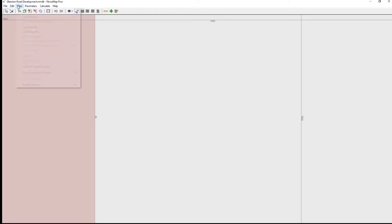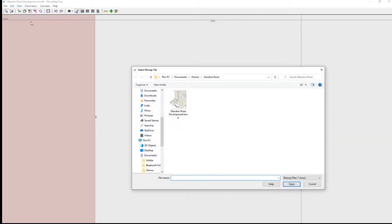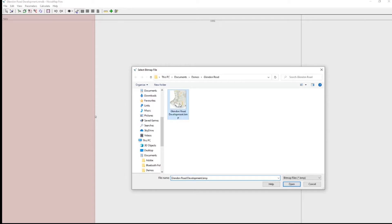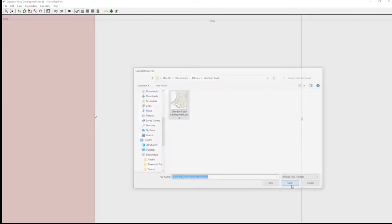So we go to View, Load Bitmap, and there is the bitmap. We may have to navigate to it, I've already navigated to it. So I select that and open it.